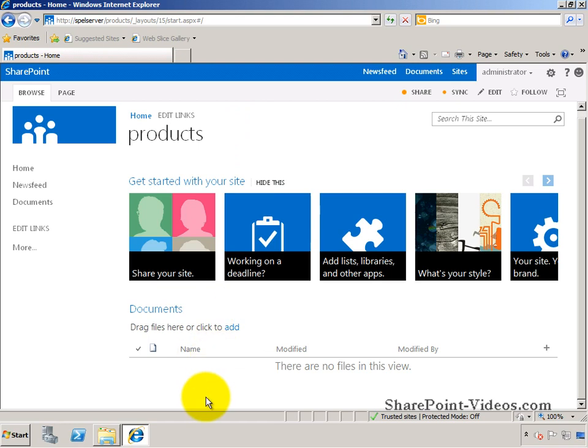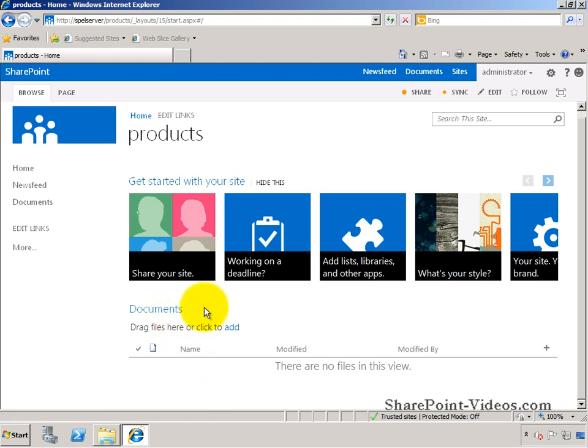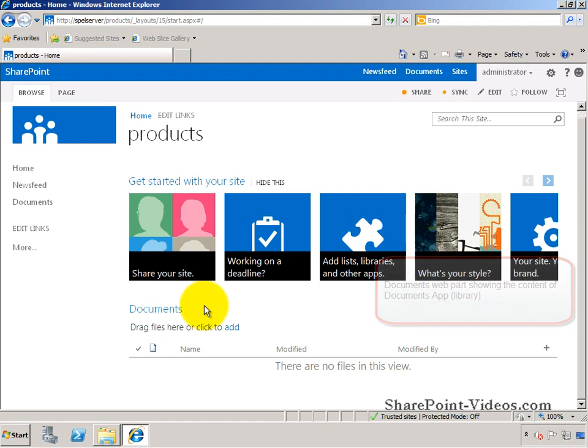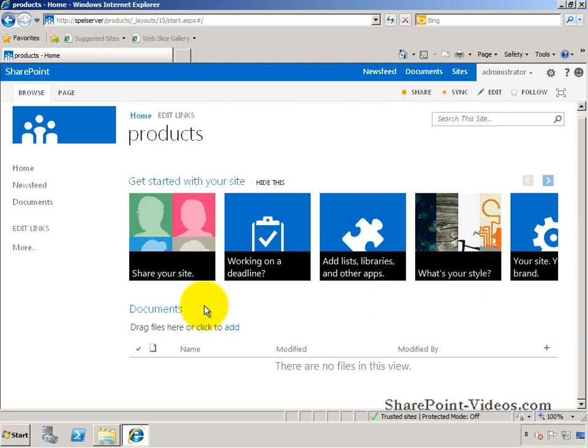Here are the different options that exist to upload documents to the document library or the documents app in SharePoint 2013. This is the documents web part which shows the documents app or the documents document library underneath.